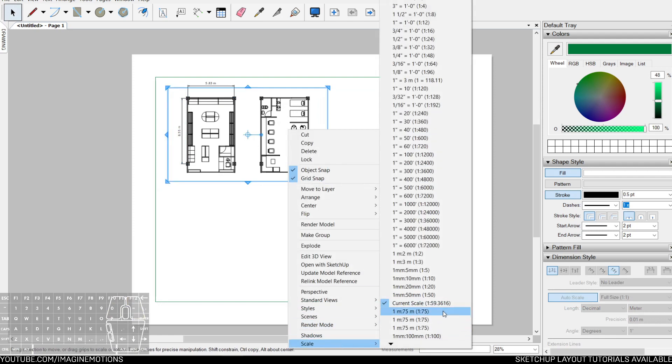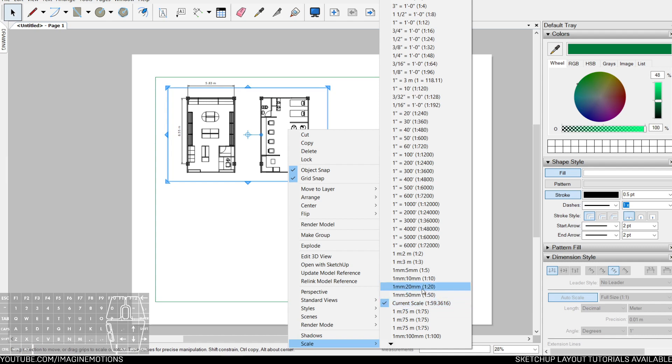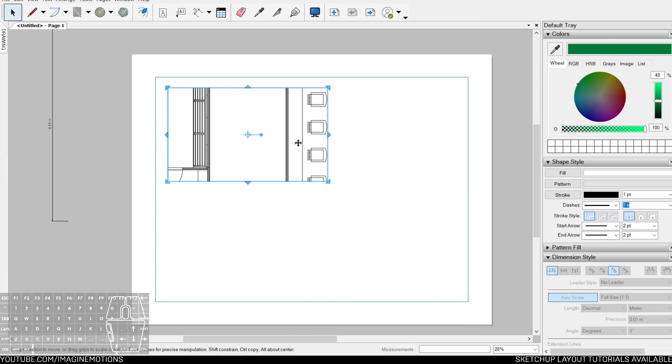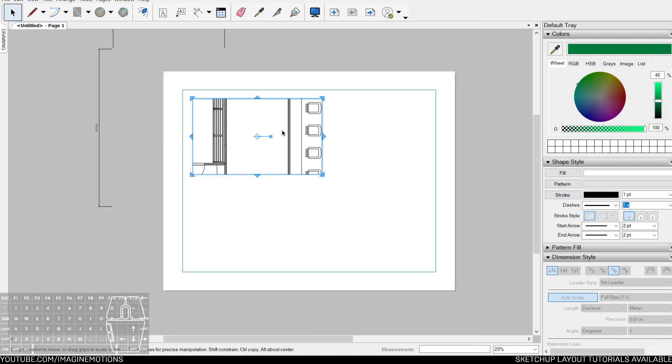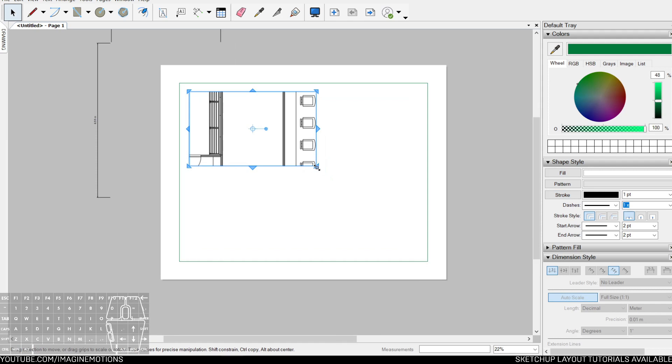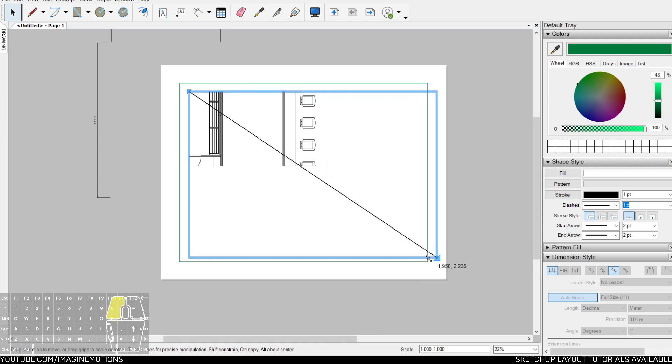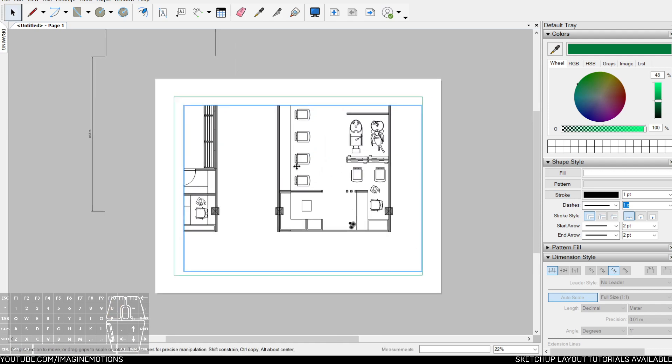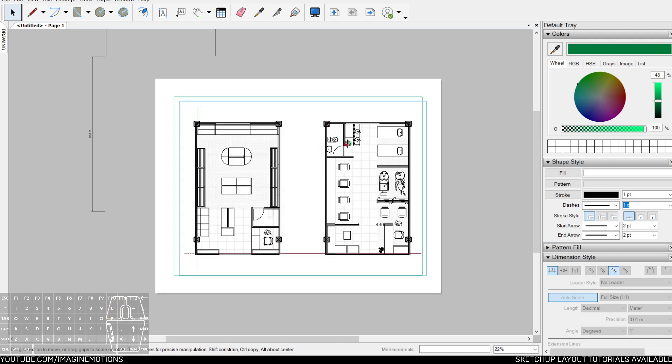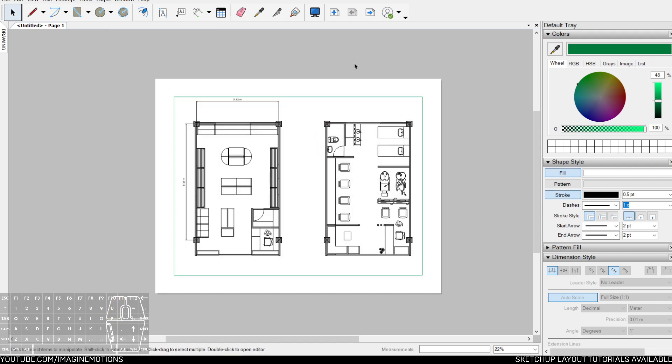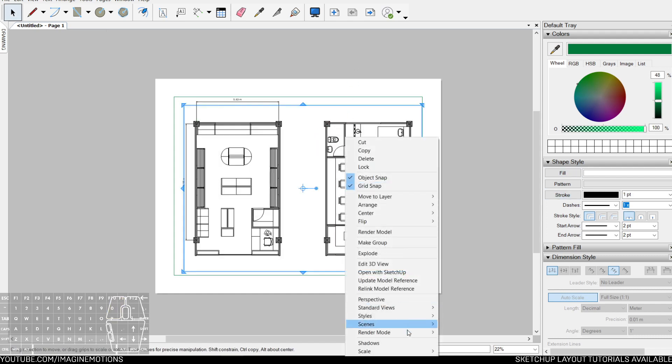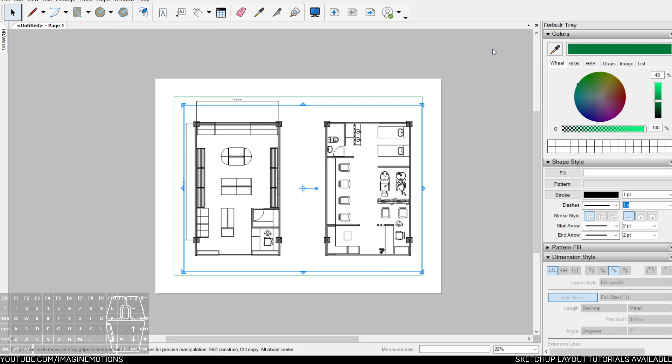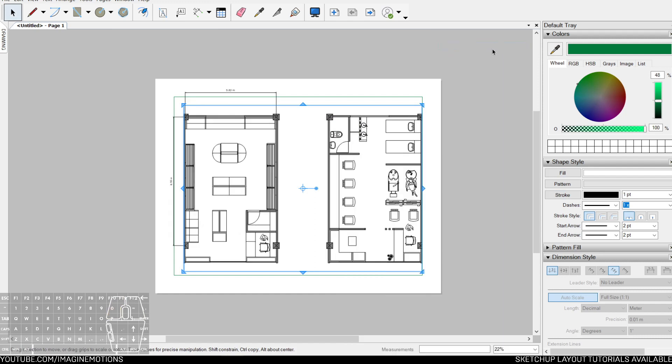It's currently at 1 is to 59, and by making the scale smaller, I make the drawing bigger. So let's put it to 1 is to 20. The drawing has been scaled, but the viewport has not been adjusted.